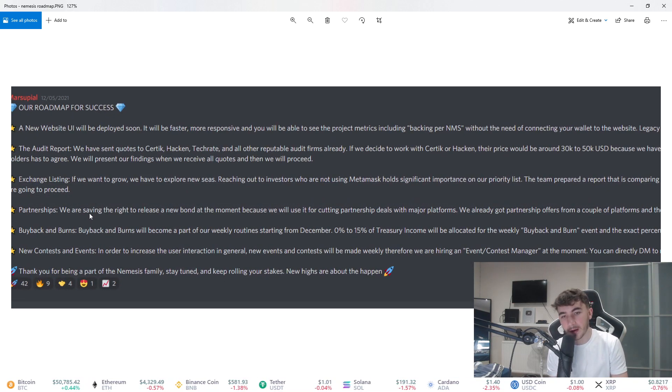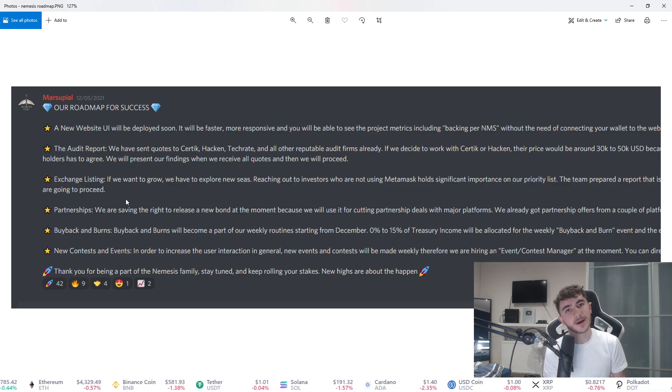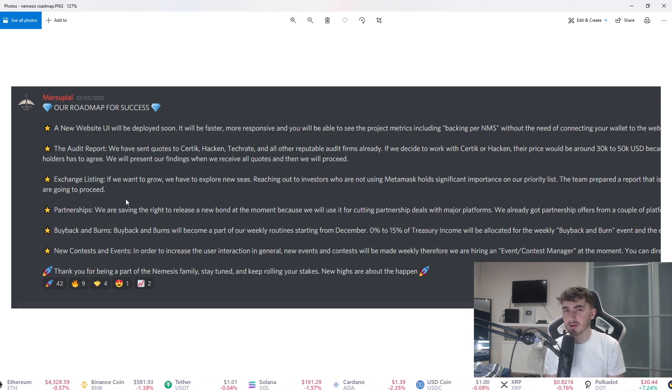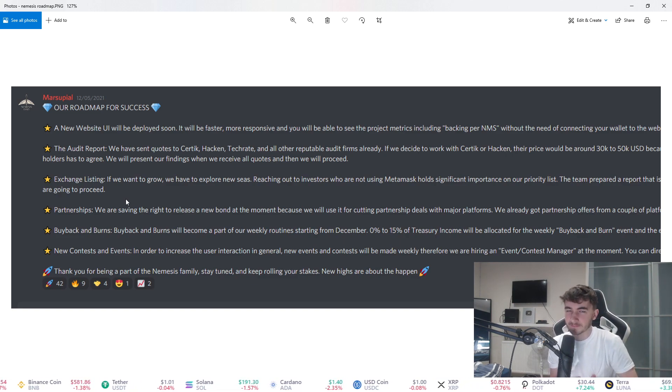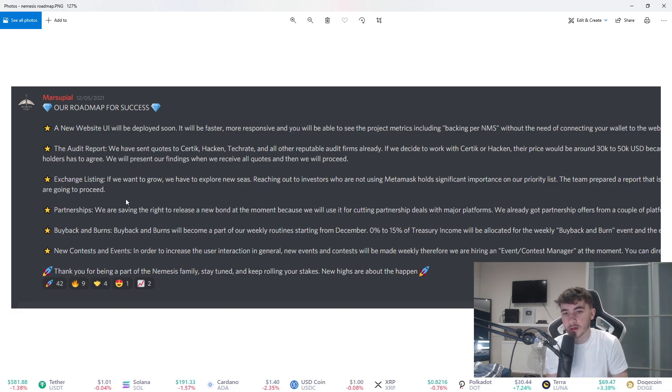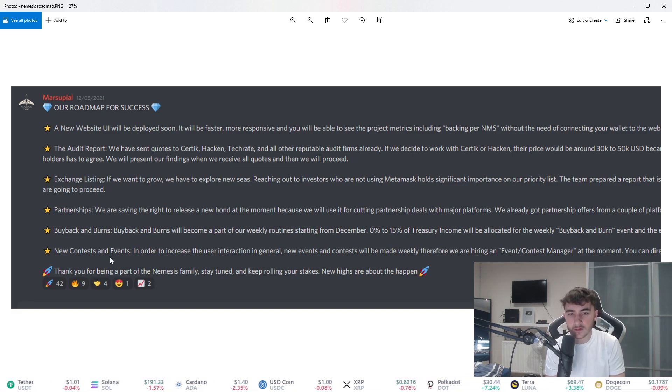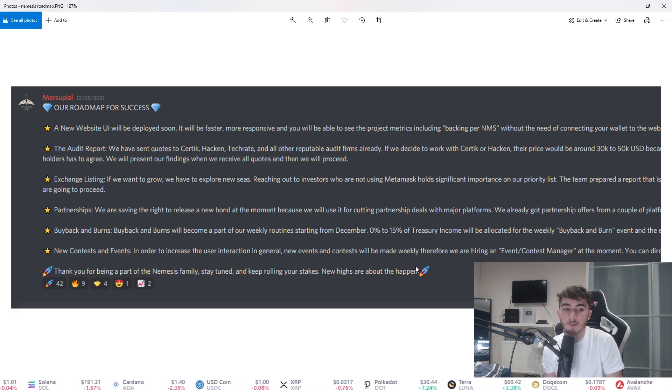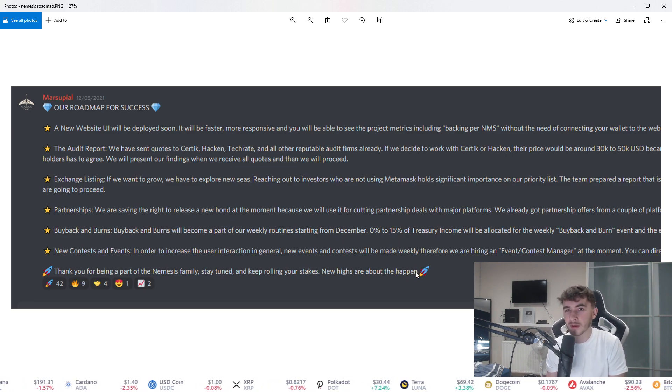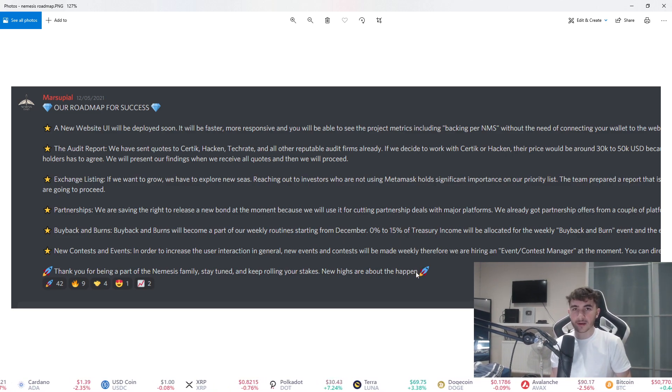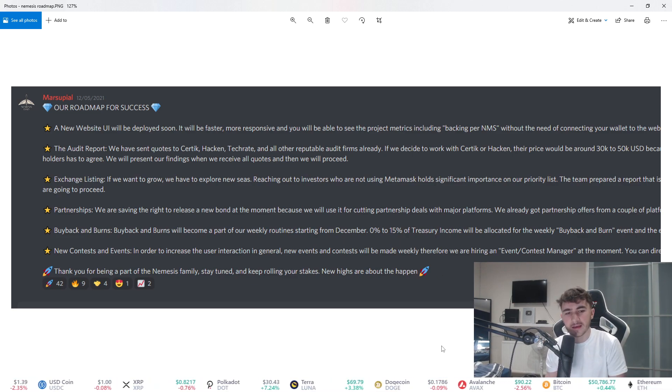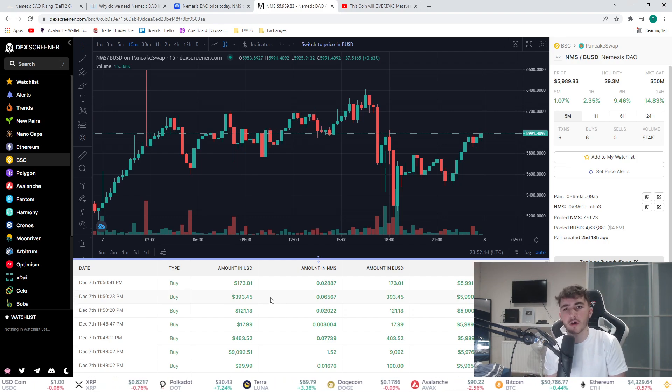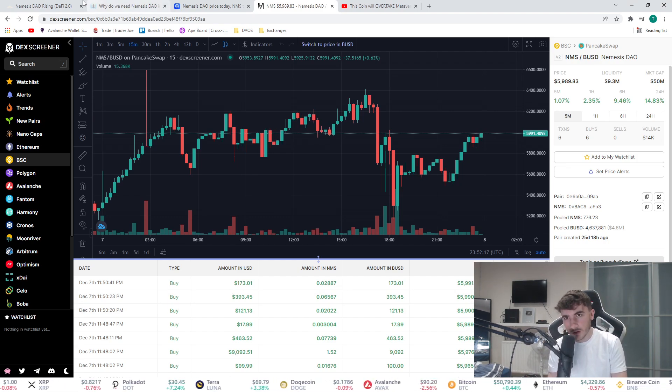Partnerships as well, looking for partnerships. Buyback and burns, that's very nice, buying back and burning to keep the price up high so there's not as much risk. Obviously this is not financial advice, this is all my opinion, so invest at your own risk, put in what you can afford to lose. New contests and events as well. In order to increase user interaction in general, new events and contests will be made weekly. They're hiring an event contest manager at the moment. They're giving back to their community a lot, which I love to see. Giving back to the community is always a nice thing and boosts the reputation of a DAO or any coin in general.